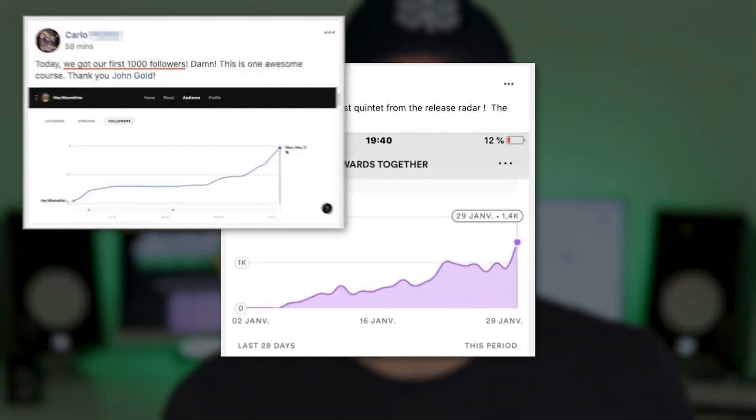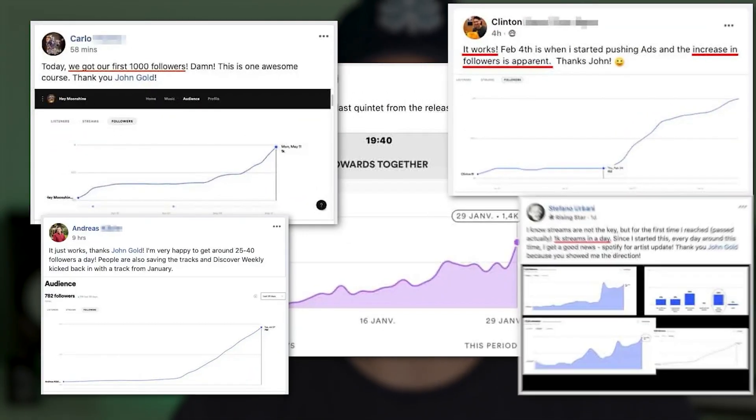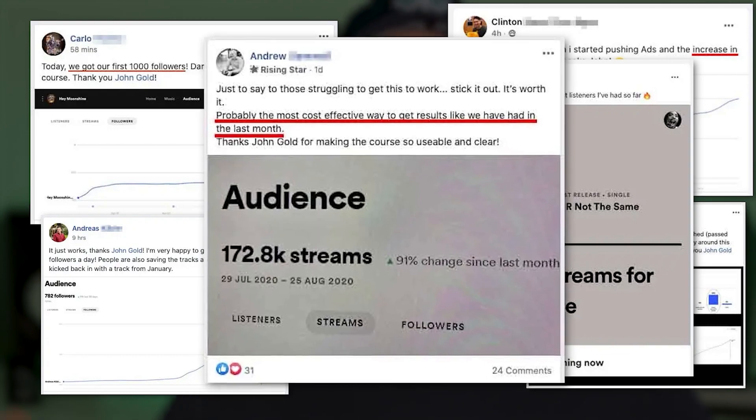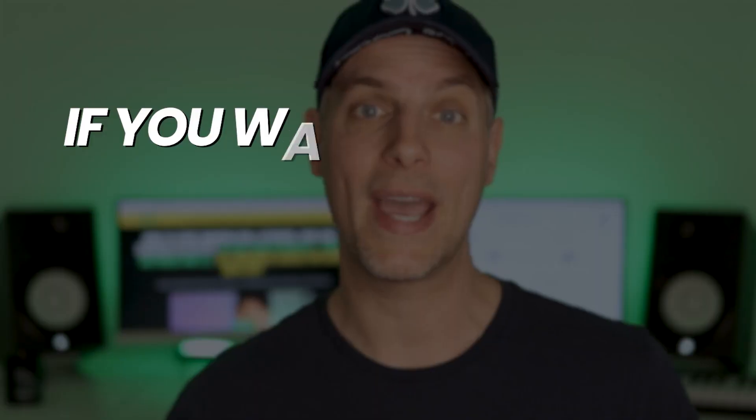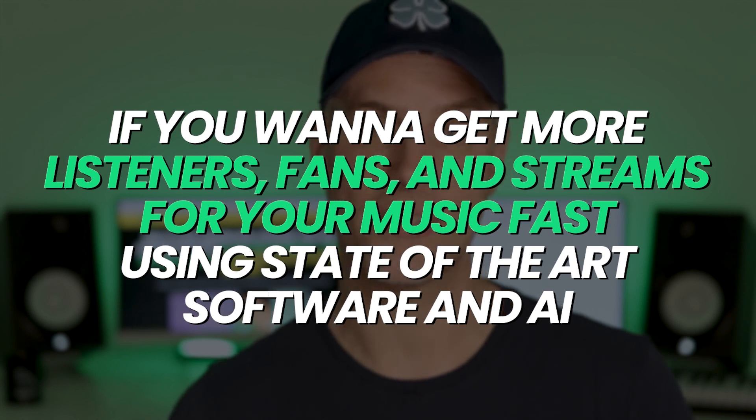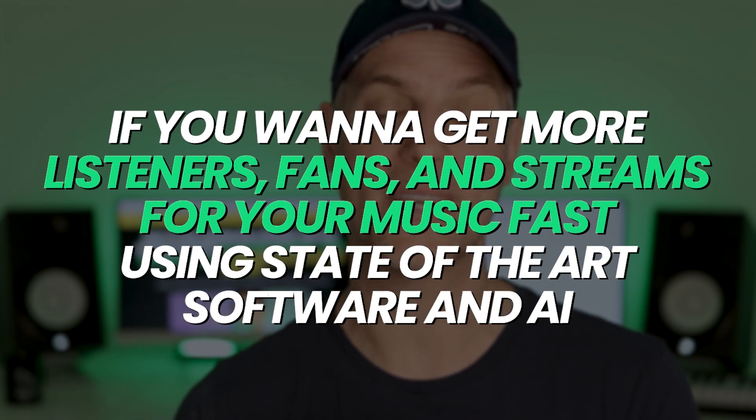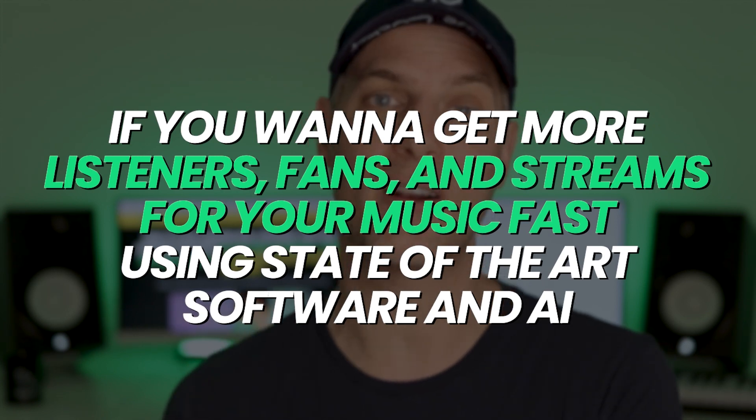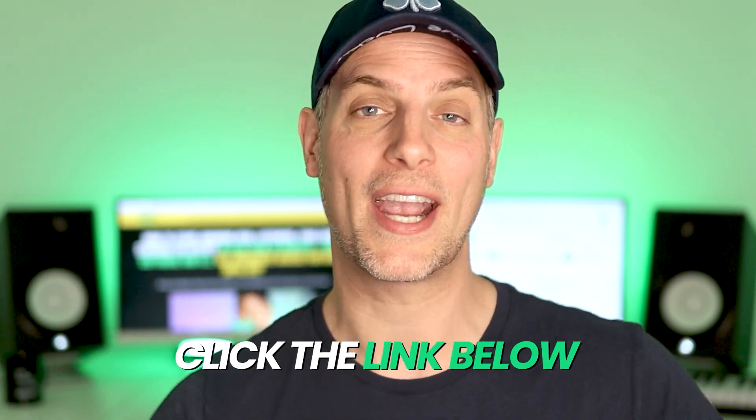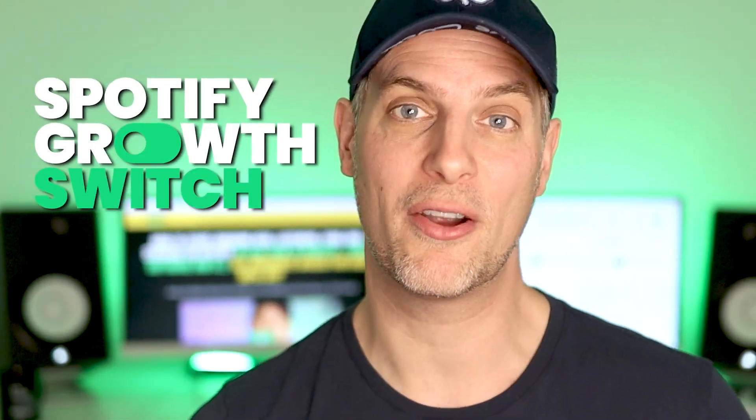I've had the tremendous privilege of helping multiple tens of thousands of music artists grow their music on Spotify, many of which have grown to much larger numbers, lots more listeners, lots more streams than I have using the systems that I've taught. Makes me so proud of their success. And so if you want to get more real listeners, real fans and real streams for your music fast using state of the art software and AI, then click the link below this video and check out the Spotify Growth Switch. I can't wait to help you grow your music on Spotify. And I look forward to seeing you on the inside.